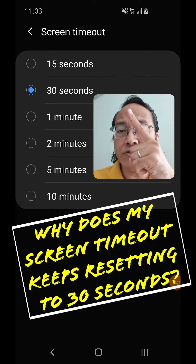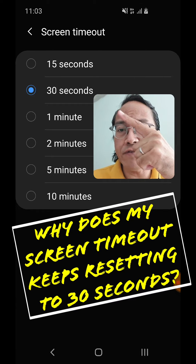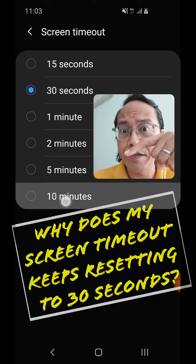Why does my screen timeout keep resetting to 30 seconds even though I set it to something higher? Well, I managed to solve the problem on my Samsung Galaxy S10.